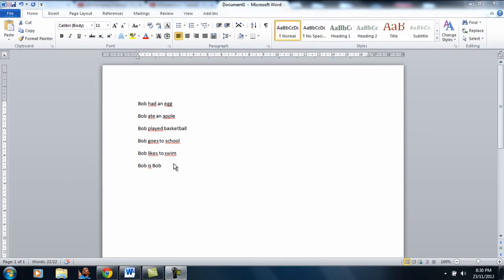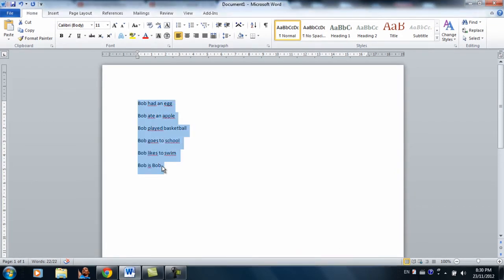Hey, what's up guys? Welcome to your third Word 2010 tutorial and today I'll be going over styles and editing.